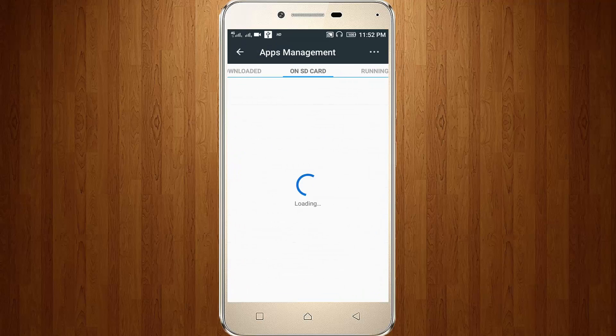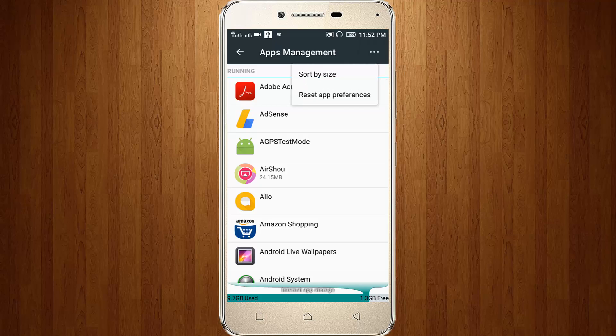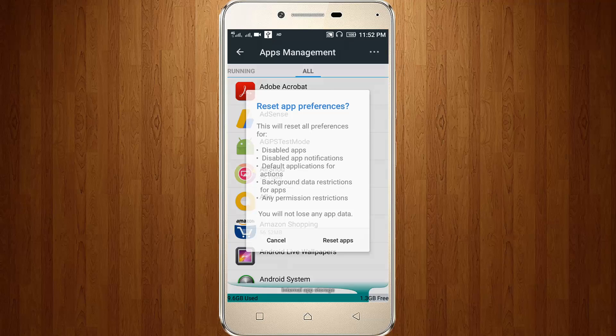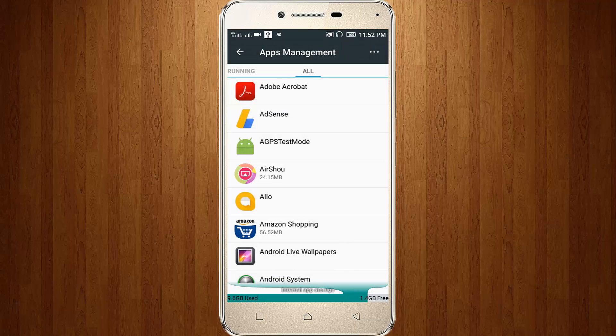Here you can choose All tab, then click this three-dot icon, then click to Reset App Preferences, then click Reset Apps.